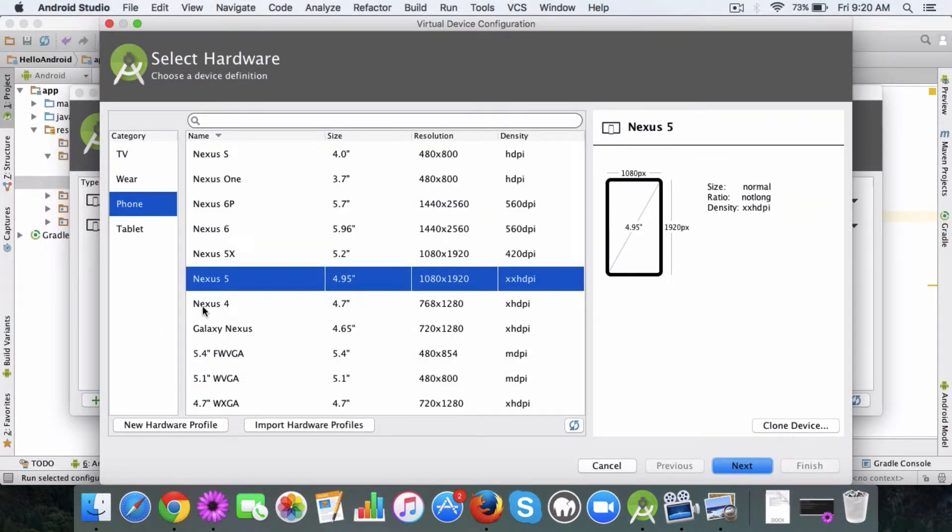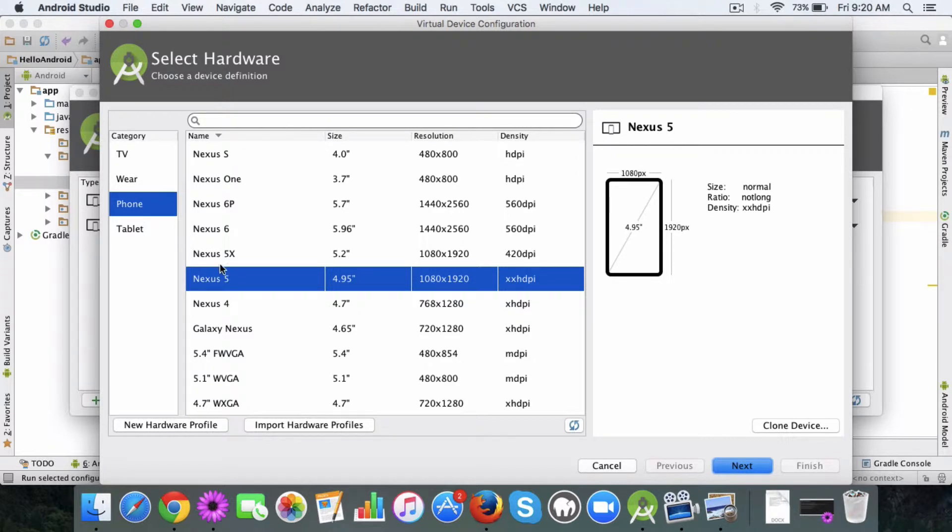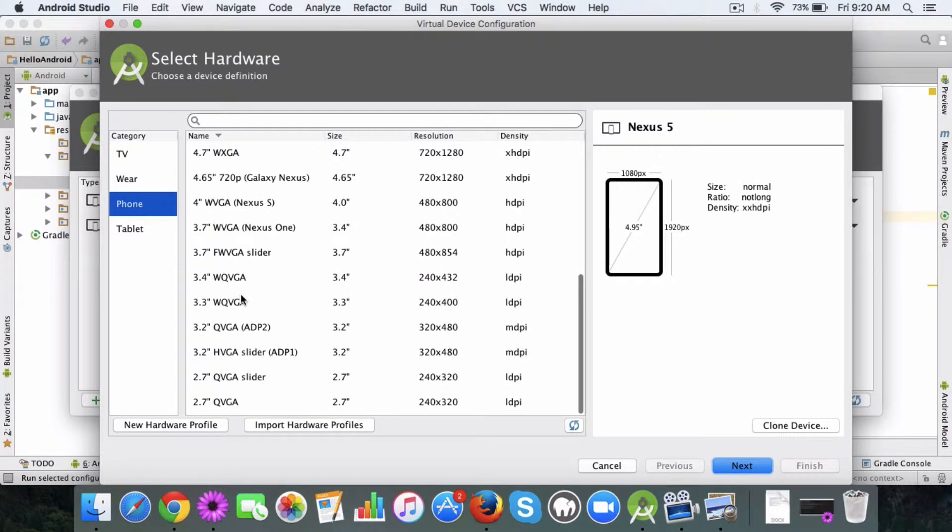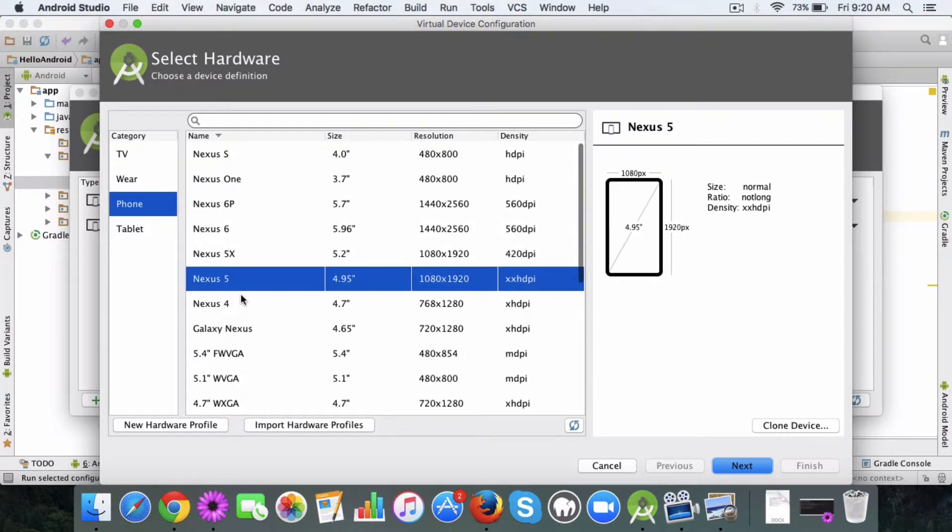If you click on this you see the options here like the categories which is TV, wearable, tablet, phone. Since we are dealing with the phone, the mobile device currently, you can choose any of the devices here. It can be a Galaxy, it can be any kind of Android phone of any dimension.